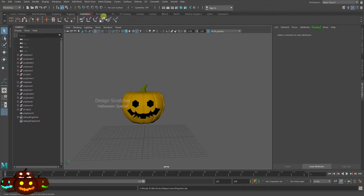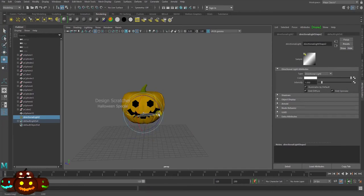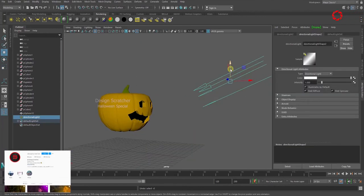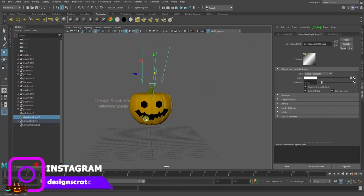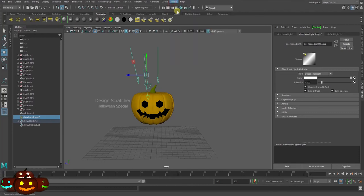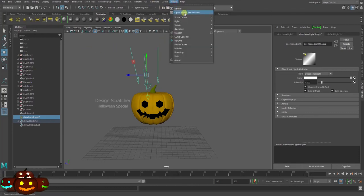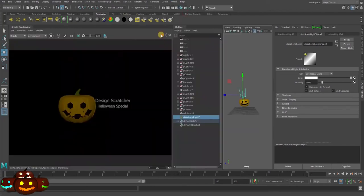Now add lighting — not animation, rendering. Go to directional light, adjust the rotation and scale for different positions. You can check it slowly. Then go to Arnold — open Arnold, it's already open on the left side. Click to view the Arnold render view and click it open.